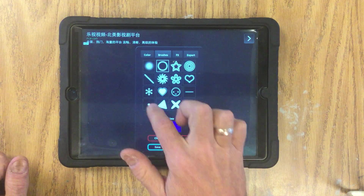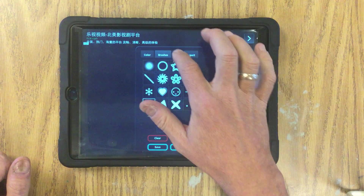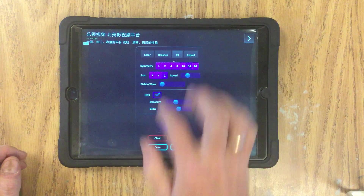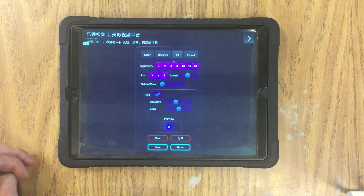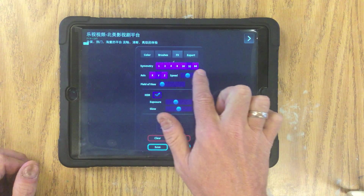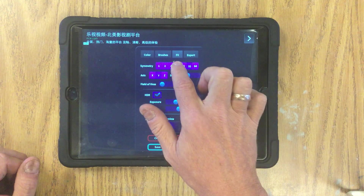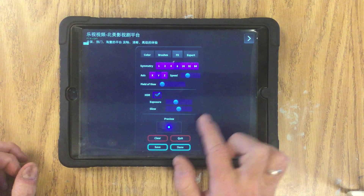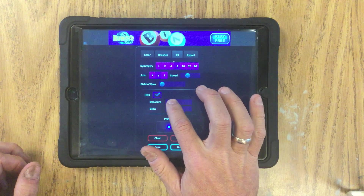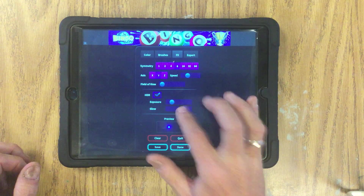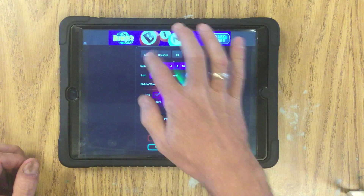For the sake of starting I'm going to choose the single dot. We can work on the x, y, and z axis — I'm going to work with y. Then we have the points of reference for symmetry; I'm going to use 8 to start with. You can also deal with the exposure: how bright things are, how they glow, and so forth. Once that's set and you've got your color, hit done.